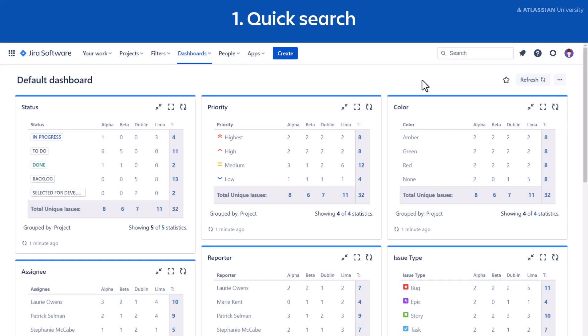Use quick search to find issues you've worked with recently or issues where you know words contained in the summary or description. To access quick search in the main navigation bar, select Search or press forward slash on your keyboard.